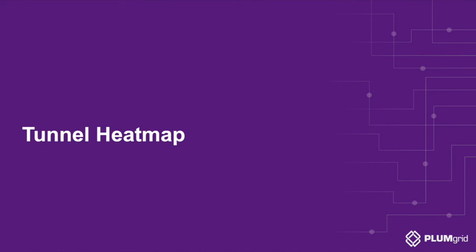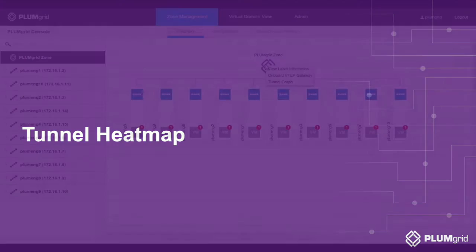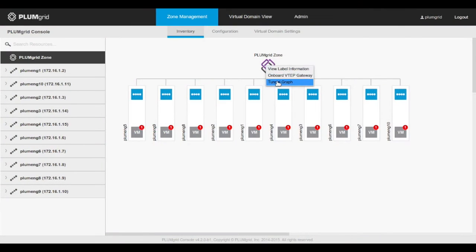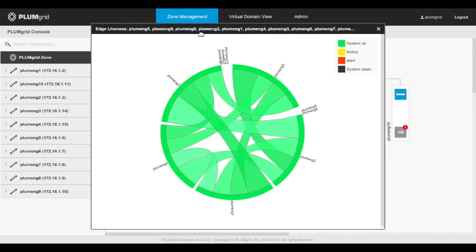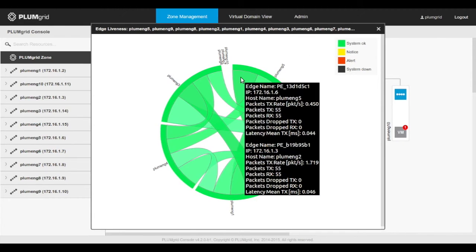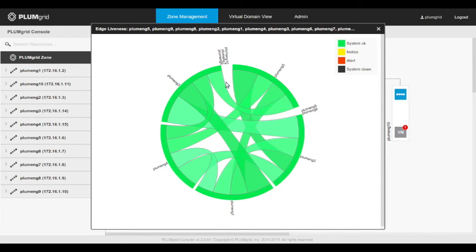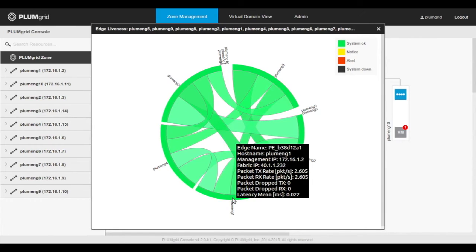The Tunnel Heatmap feature is a powerful troubleshooting tool, designed to effectively and in real-time detect any failure in the physical network infrastructure that would impact the virtual network infrastructure. Built on the unique distributed nature of PlumGrid ONS, the Tunnel Heatmap exposes critical information relative to the overlay network.